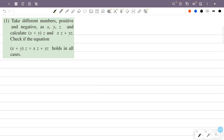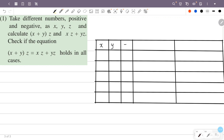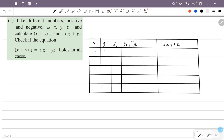We will put a table here with x, y, z values. We will put x plus y into z and xz plus yz columns. We will put x minus 1, y, z minus 3. We will put positive and negative numbers.